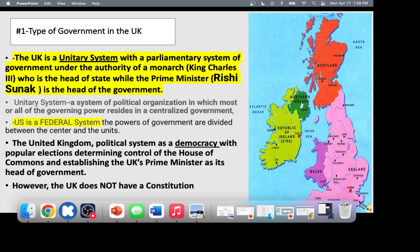The British system is a unitary system, meaning the central government is the most powerful aspect of it. Because it's unitary, in modern times we're starting to see a devolution process — local governments are getting more power. They created the Supreme Court to deal with this devolution.